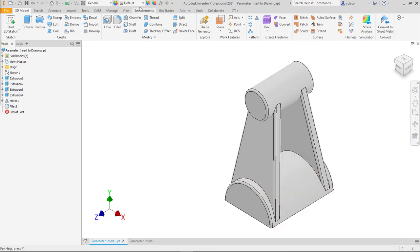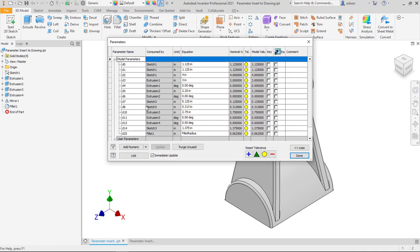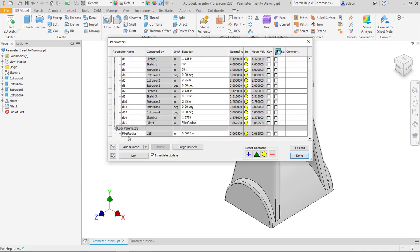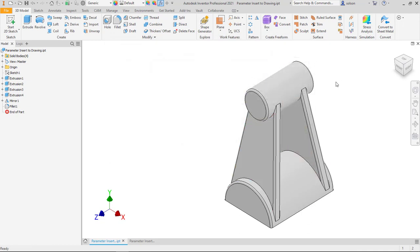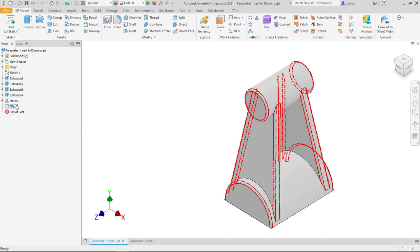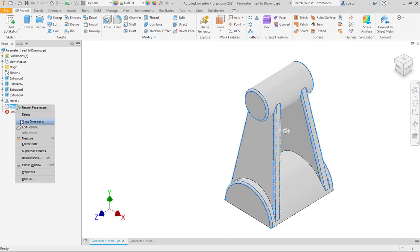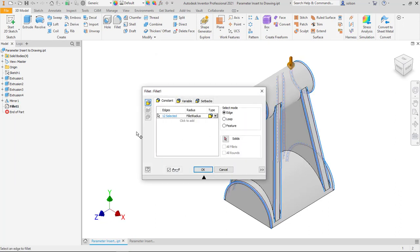Just to show you here, I have a user parameter that I called fillet radius. I have a bunch of fillets on my design. Here's that fillet feature. That fillet feature is using that fillet radius parameter value.